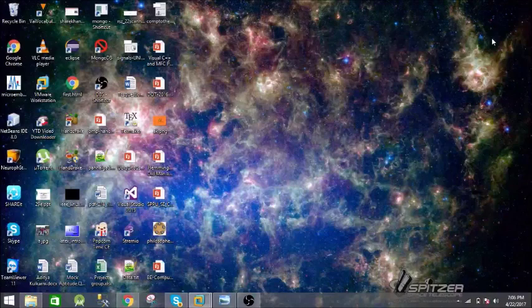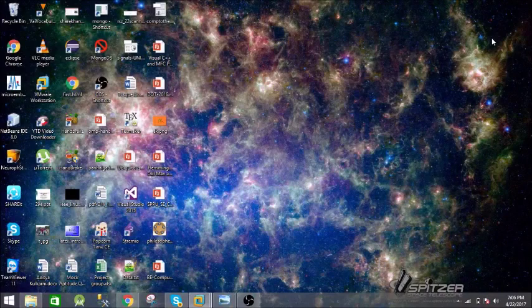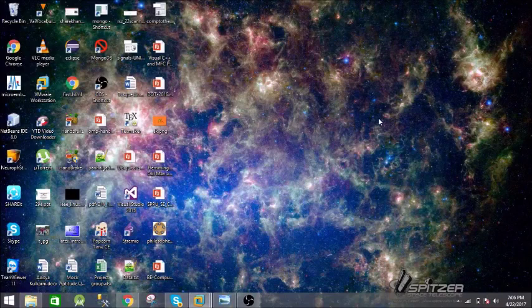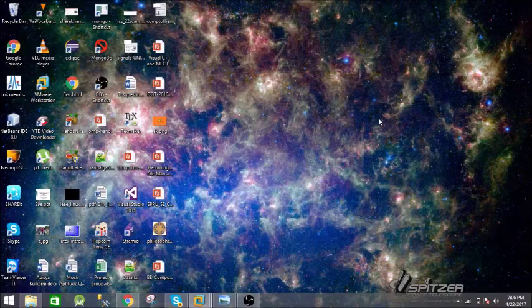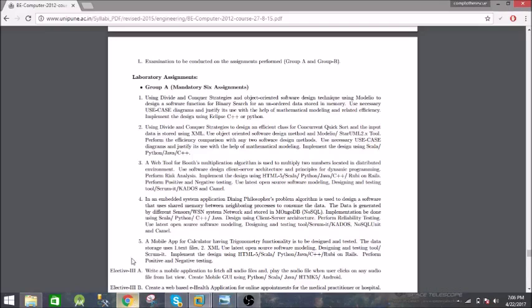Hey what's up guys, welcome to my new video. In this video we are going to see the fourth assignment of Computer Engineering final year in Savitribai Phule University. Here is the problem statement for it.